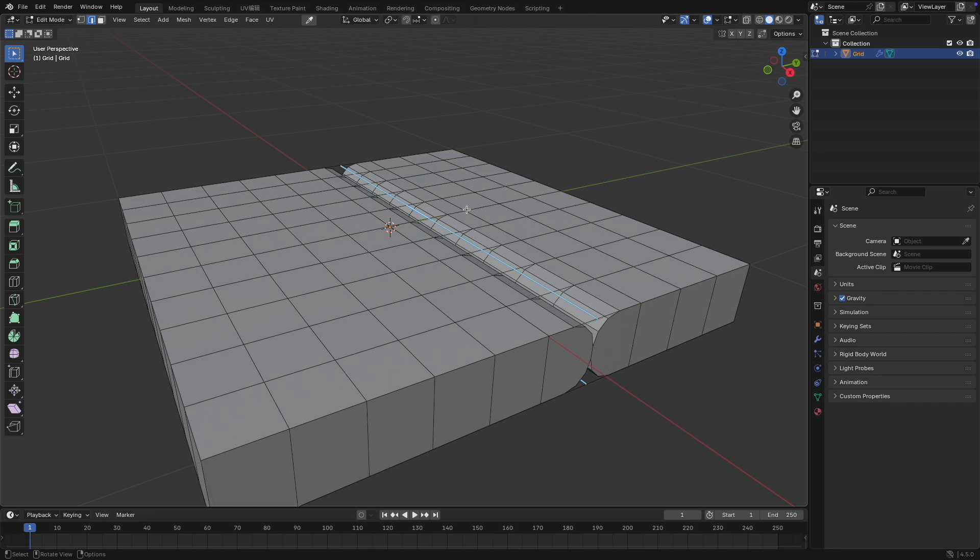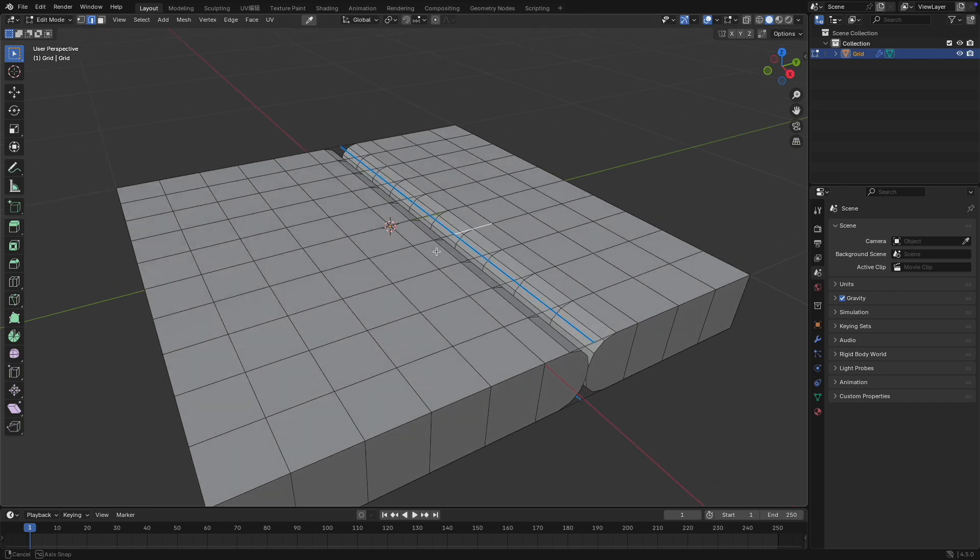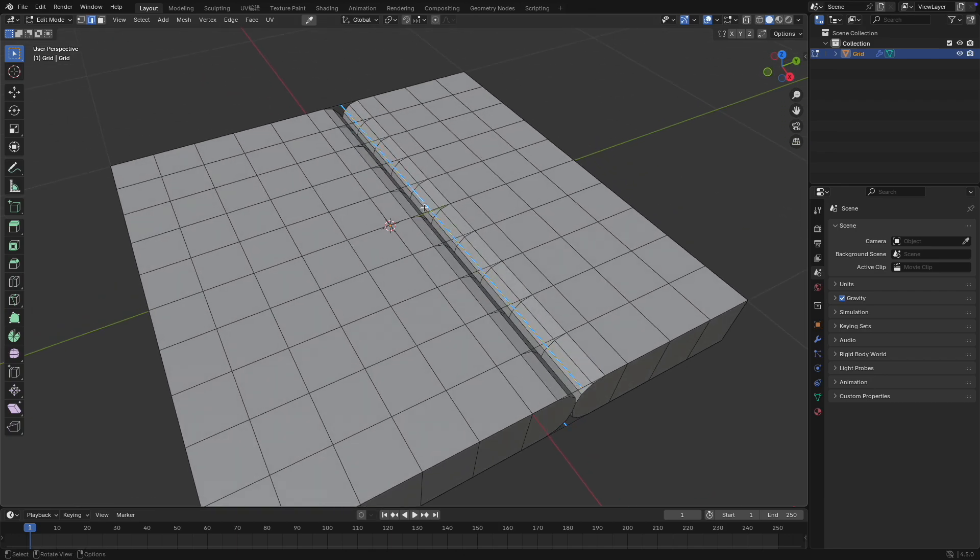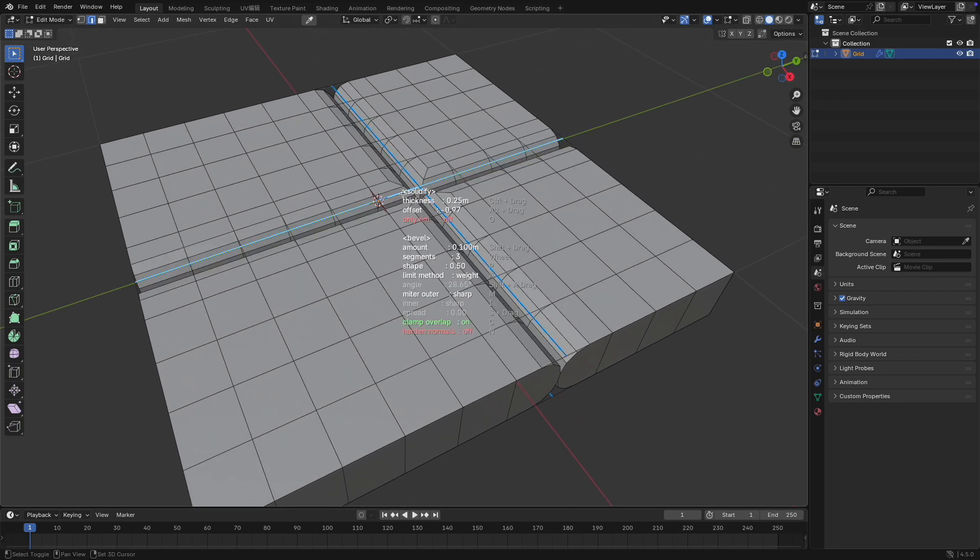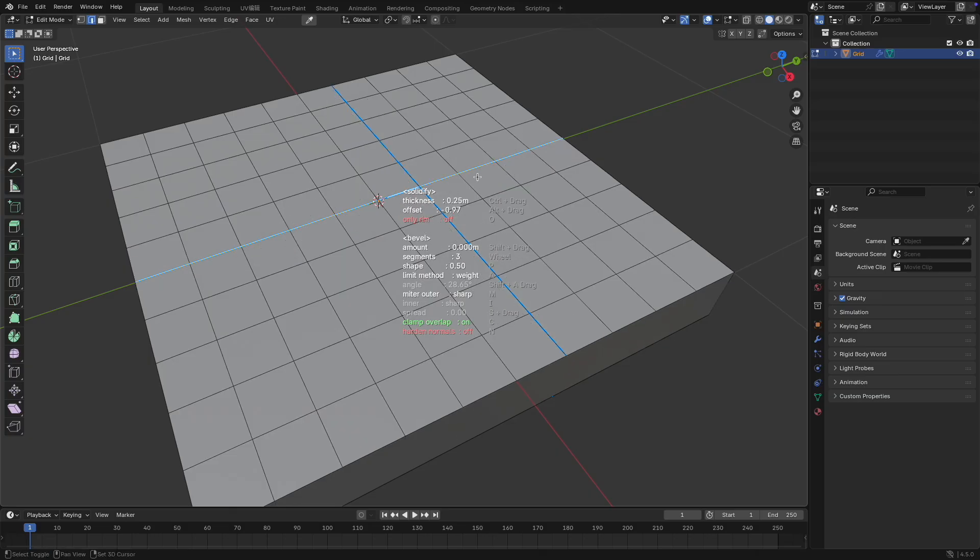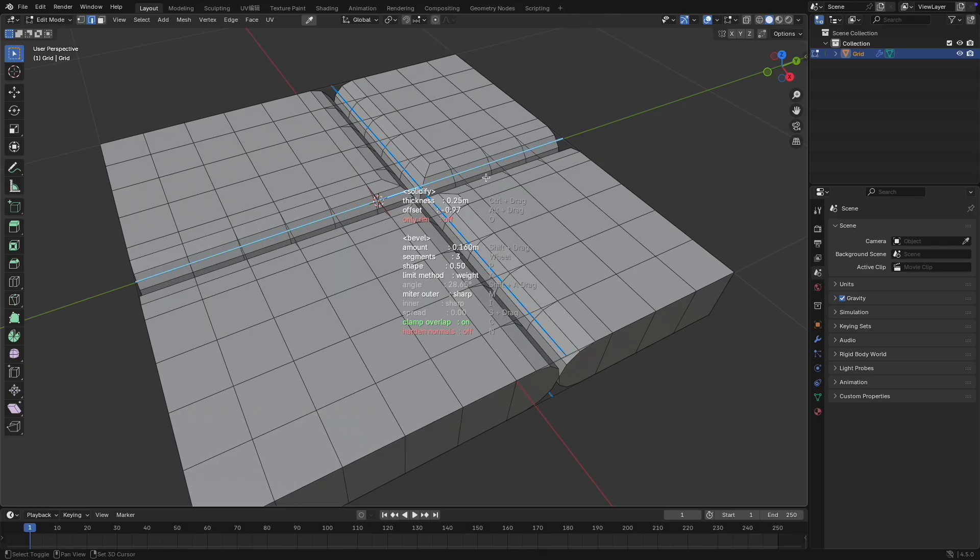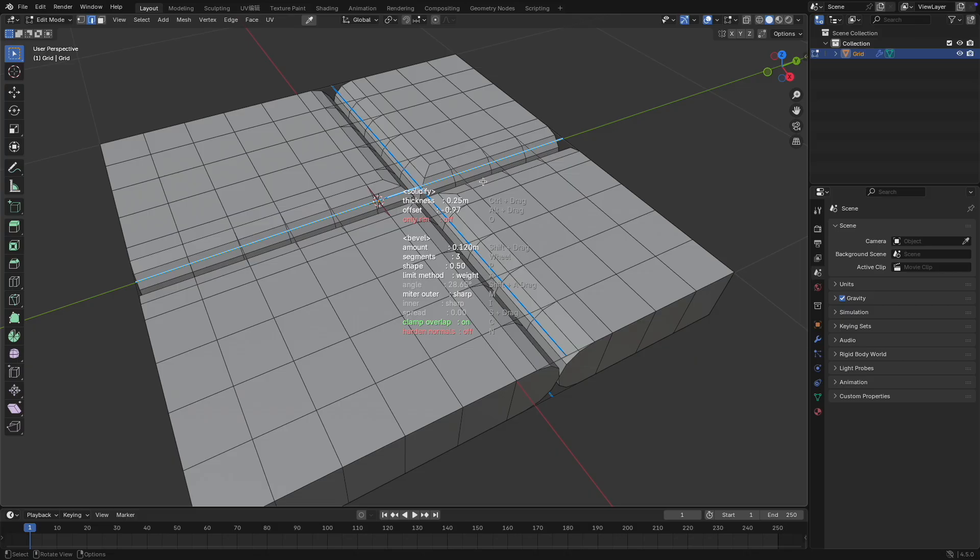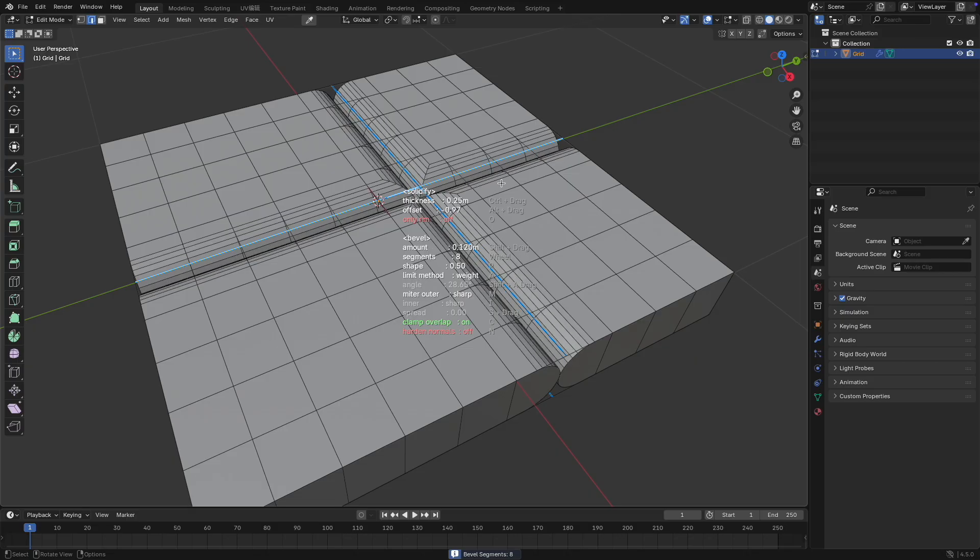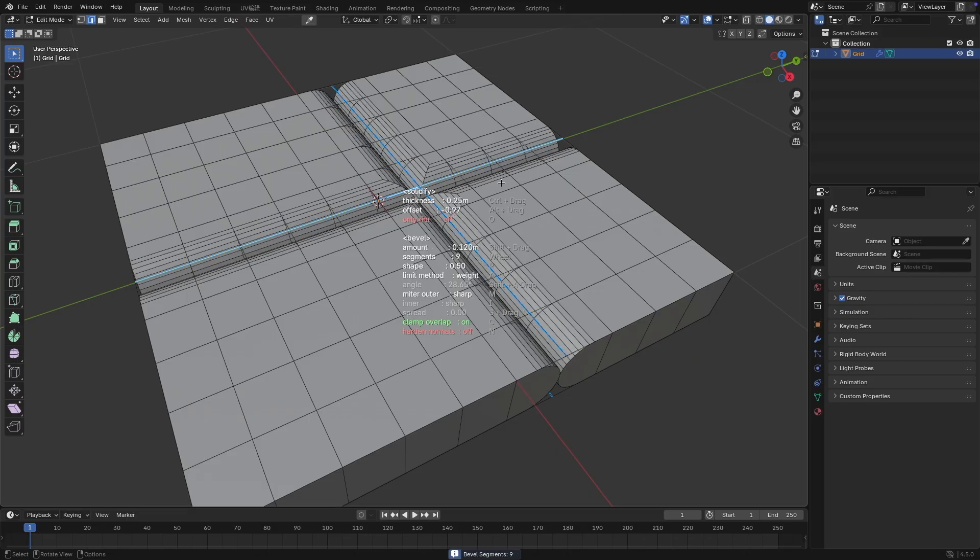Now, let me explain the bevel section. Press Shift plus Q to activate the cutting mode. Hold Shift and slide the mouse left or right to control the bevel width. Hold Ctrl plus Shift to fine-tune the bevel width more precisely.